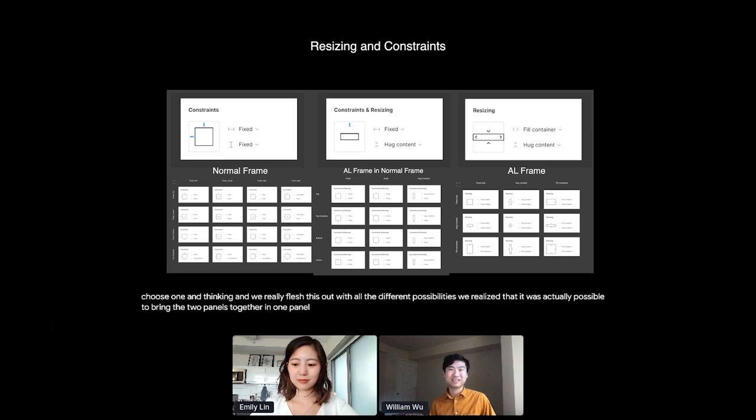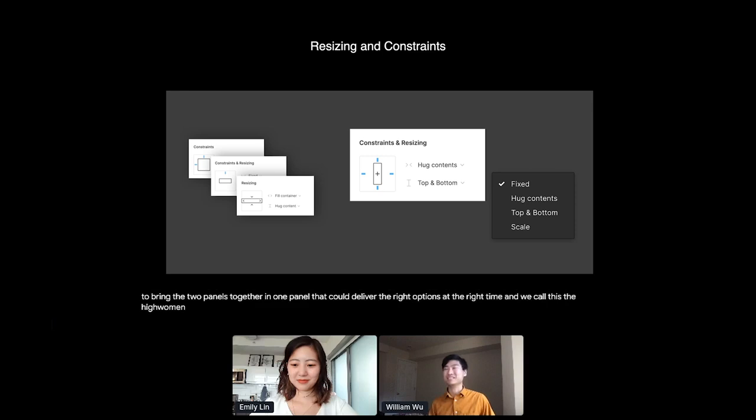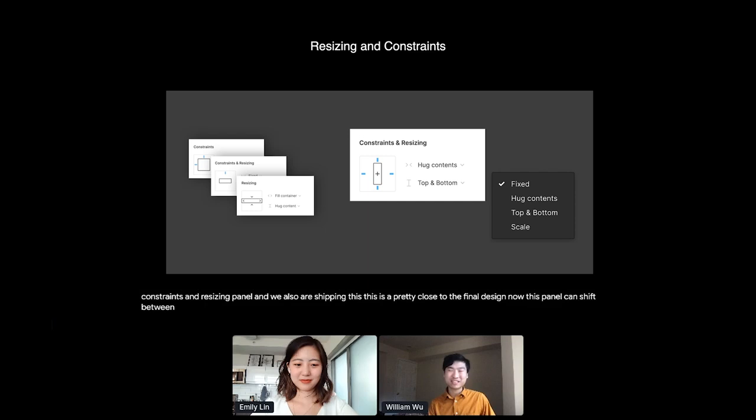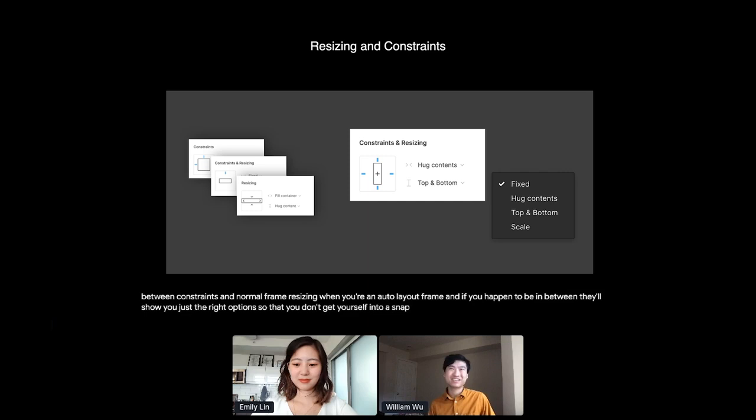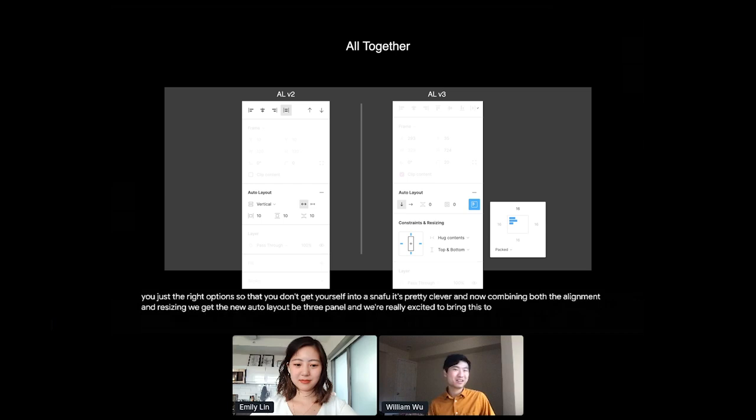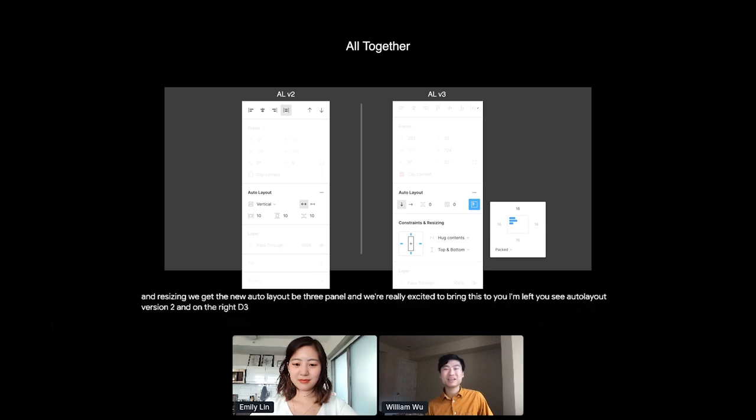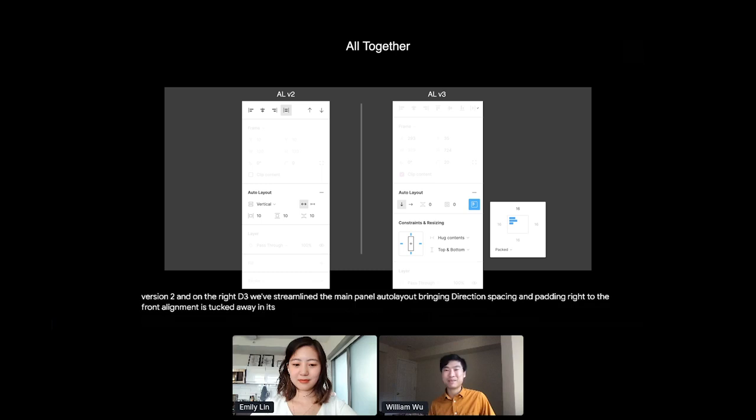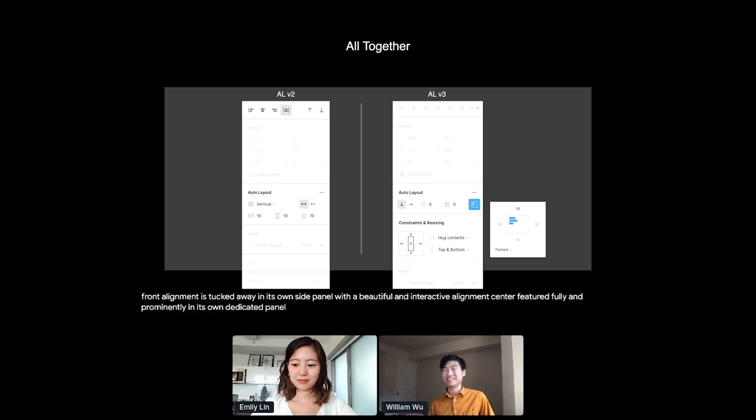And we also are shipping this. This is pretty close to the final design. Now, this panel can shift between constraints in a normal frame, resizing when you're in auto layout frame, and if you happen to be in between, it'll show you just the right options so that you don't get confused. It's pretty clever. And now combining both the alignment and resizing, we get the new auto layout v3 panel, and we're really excited to bring this to you. On the left, you see auto layout version 2, and on the right v3. We've streamlined the main panel of auto layout, bringing direction, spacing, and padding right to the front. Alignment is tucked away in its own side panel with a beautiful and interactive alignment center. And constraints and resizing is now featured fully and prominently in its own dedicated panel that can shift between normal constraints and resizing in auto layout frames and everything in between that lets you get the right sizing option every time. And we're really excited for you to get hands-on on this when we ship it later this year.